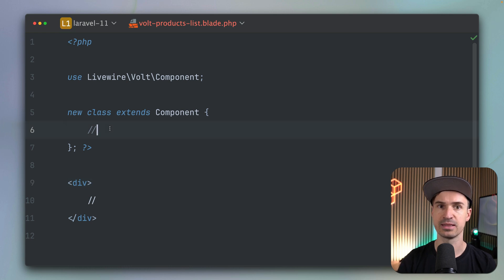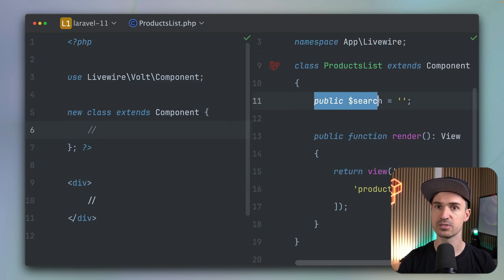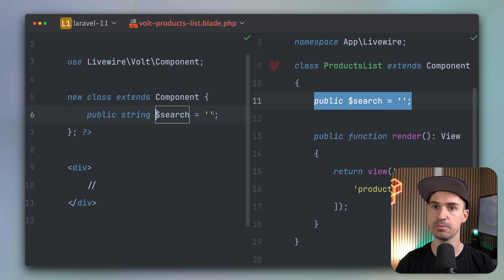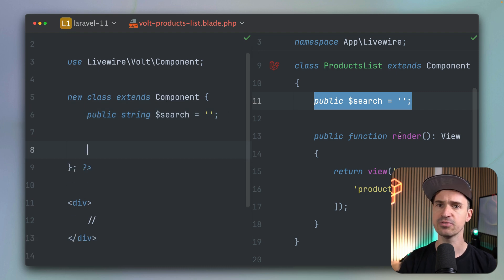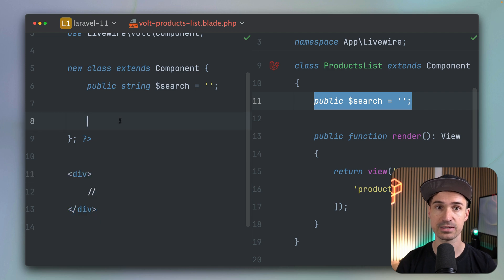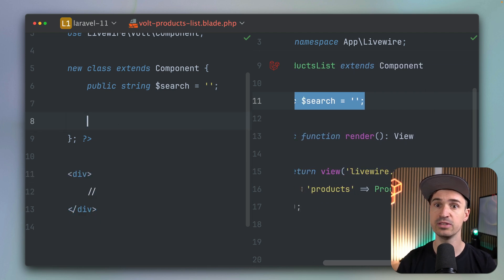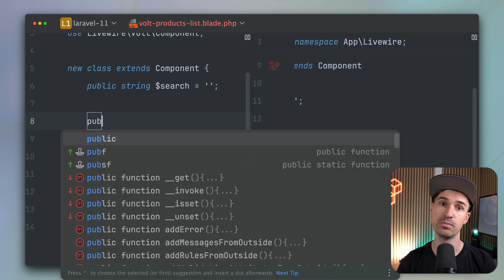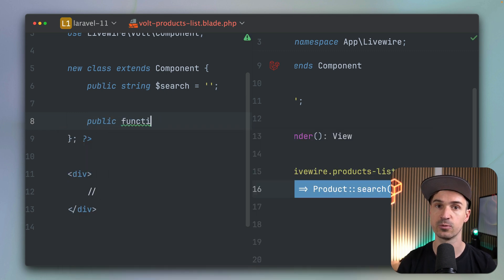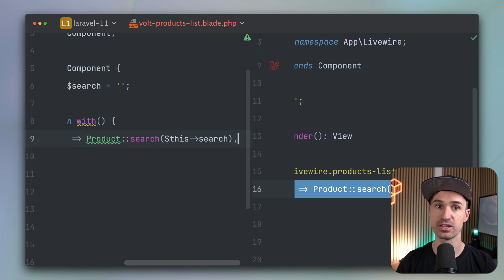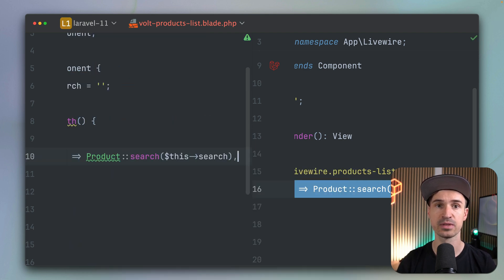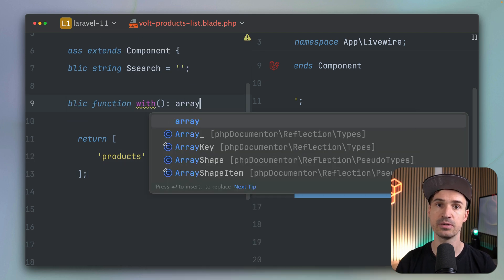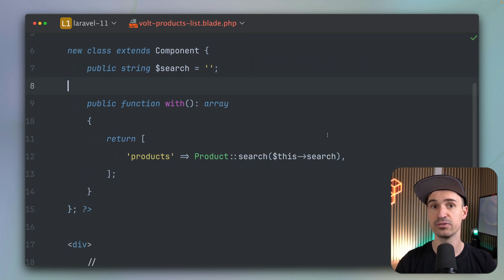Let's bring up the class and see how we can bring this to life. The property we can just copy and bring in here as well — let's type it so that PHPStorm is happy. The render method is now different because we don't have one; it's clear we just return a template down here. Instead, we need to provide our products using a method called with. So public function with basically returns an array similar to what we had before. Let's bring this in and import the namespace and add a return type of array.